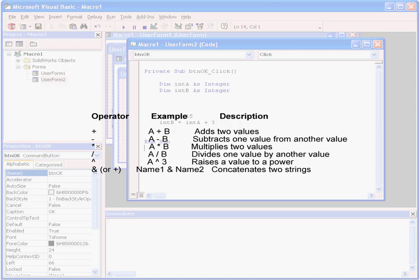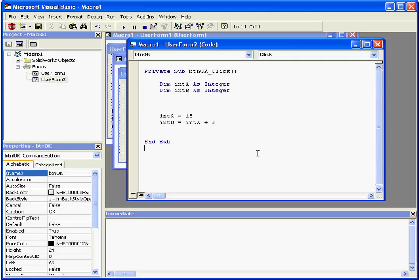Math operators look pretty much the same as conventional math symbols you've seen before. The plus sign adds two values. The minus sign subtracts the second value from the first. An asterisk multiplies two values. A forward slash divides the first value by the second value. The caret raises the first value to the power of the second value.